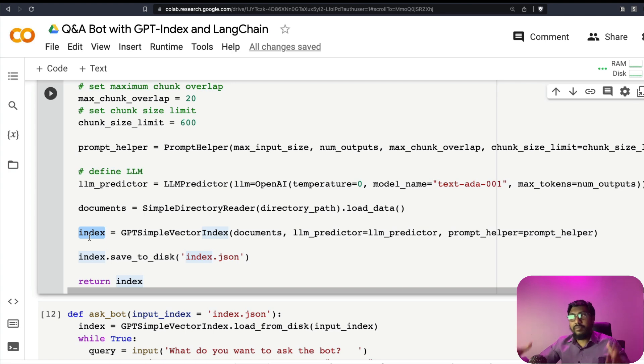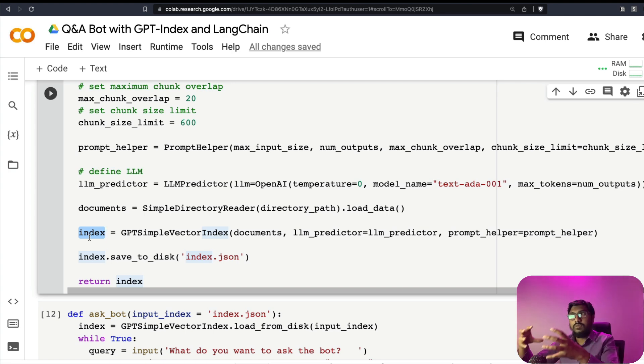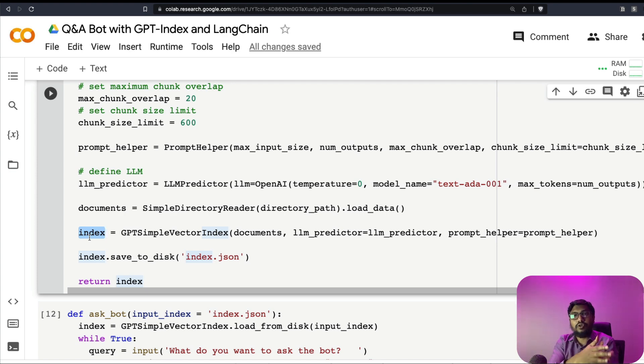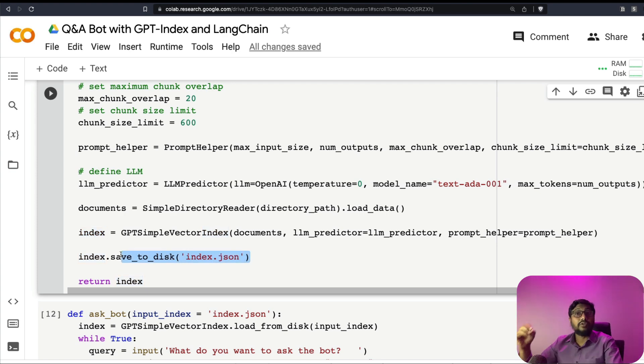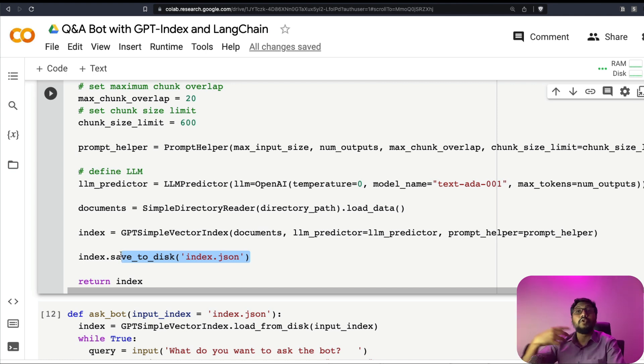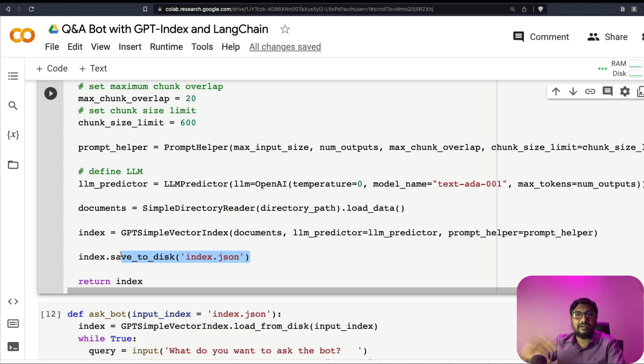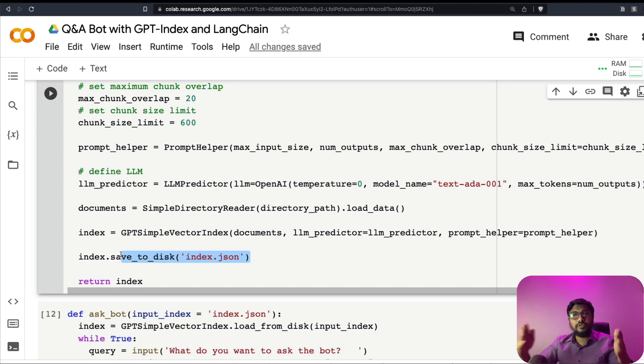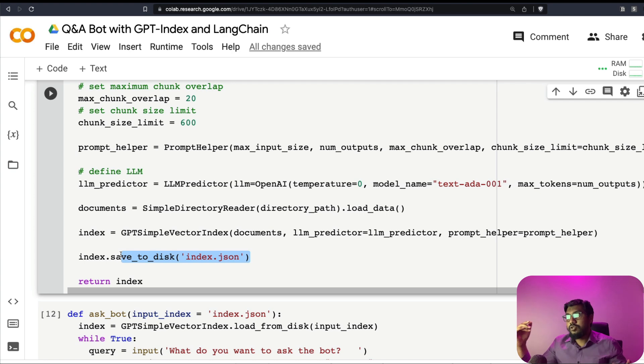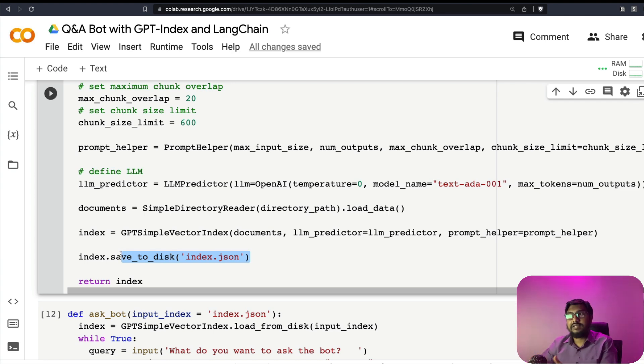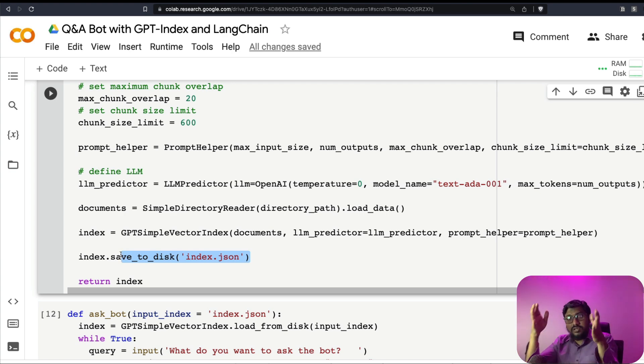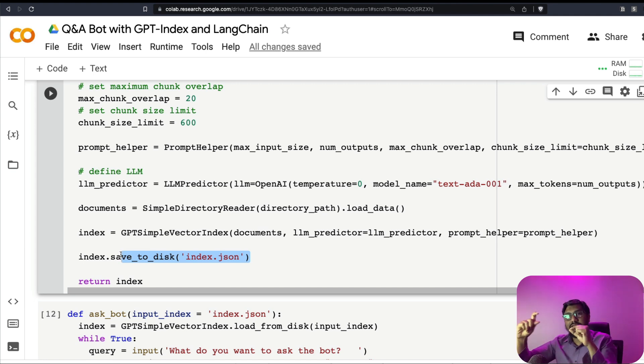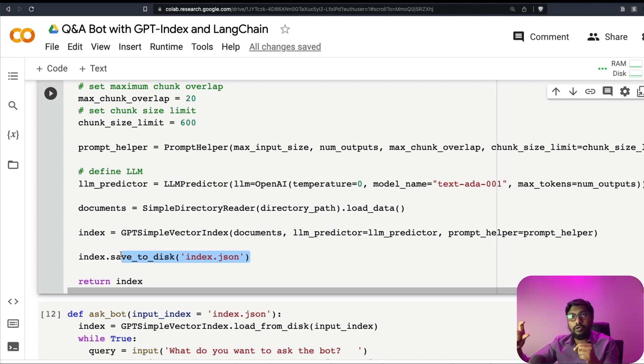So this is more like the embedding. So it's going to take everything, learn from it, create an embedding and then store it as a .json file. So that's what you're going to do. Now that .json file, you can store it in disk, which means you can use it anytime you want. Like second time, let's say you want to ask a question to this bot like five days later, 10 days later, you don't have to do the embedding process again, unless until you've got new content.